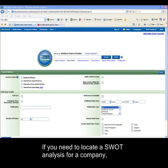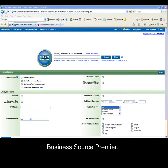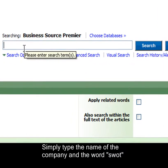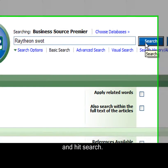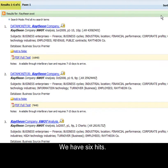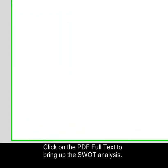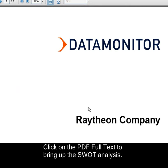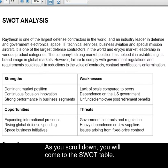If you need to locate a SWOT analysis for a company, a great place to begin your search is Business Source Premier. Simply type the name of the company and the word SWOT and hit Search. We have six hits with the most recent one being on top. Click on the PDF full text to bring up the SWOT analysis. As you scroll down, you'll come to the SWOT table.